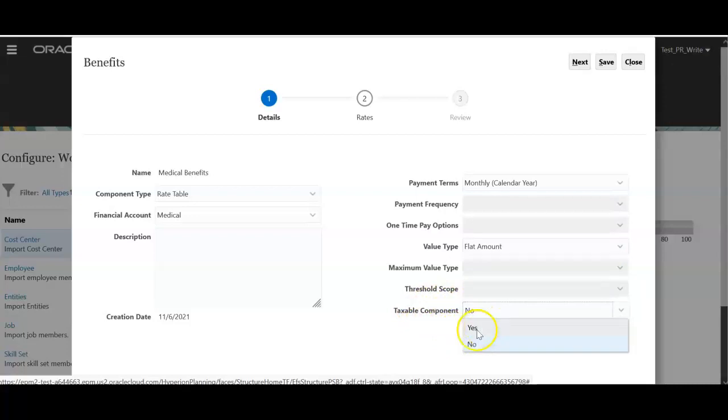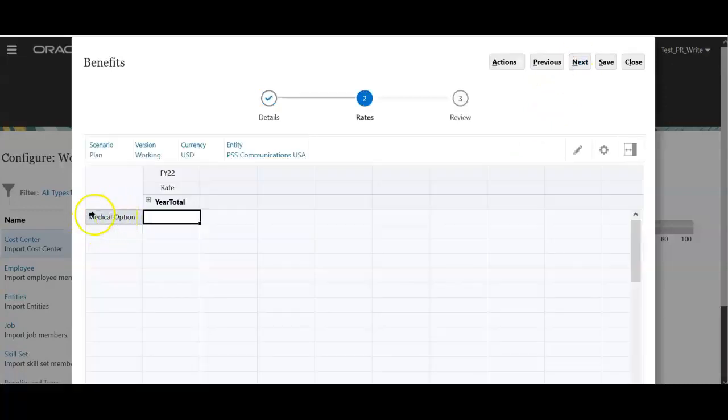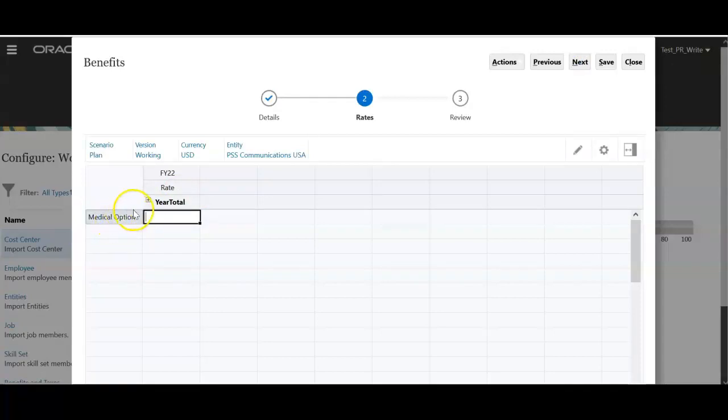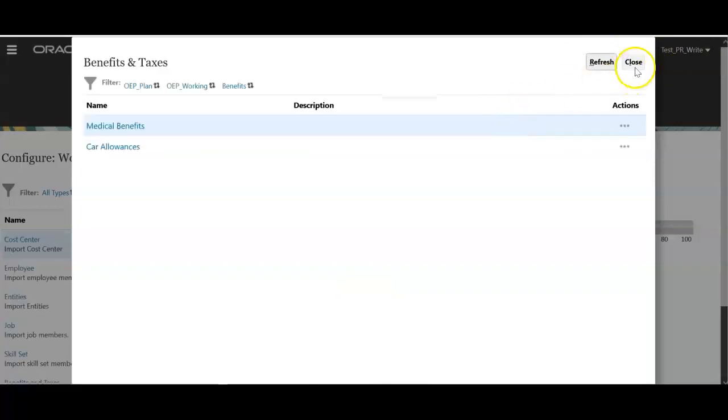And taxable component. If it is taxable, select yes. Medical benefit is non-taxable so I am selecting no. Click next. You see an option called medical option. So what is this option? How to set up these options? Let me close this screen now.